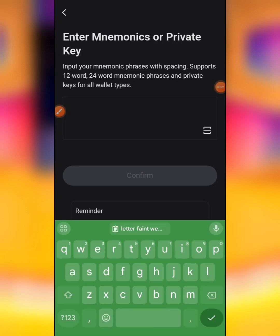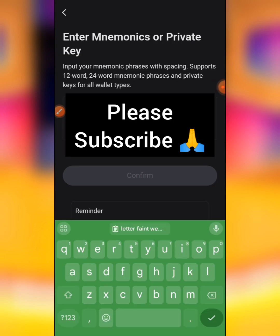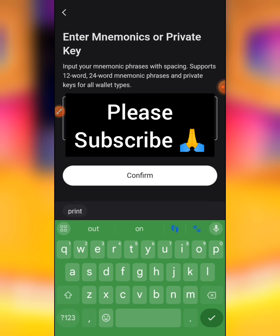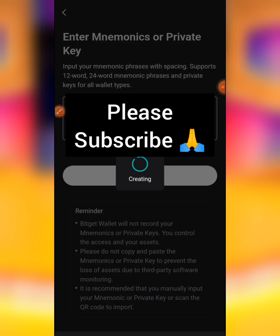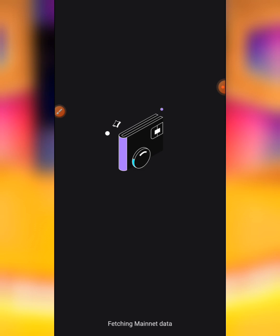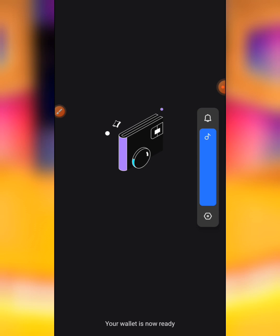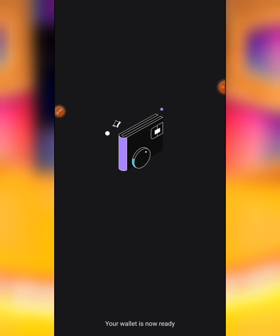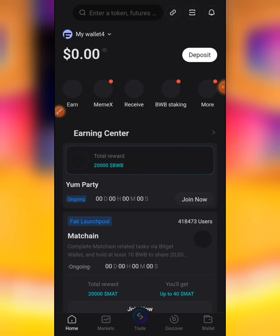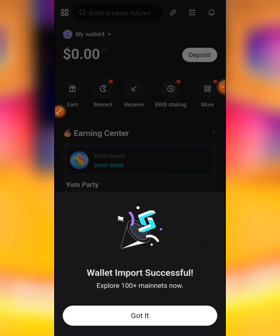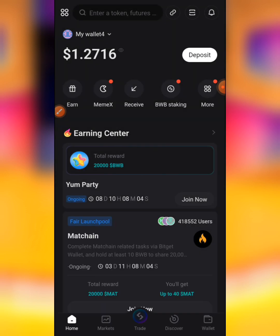You can see the option where they say 'Enter Mnemonic or Private Key.' All you have to do is input the private key that you copied from Memfi, then confirm it. You wait for them to set it up — they are encrypting your data and stuff like that. Your wallet is ready! You just wait for them to finish setting it up, and boom — 'Wallet Import Successful.' You click on 'Got It' and that is just it. Automatically your wallet has been imported, and you can change the name to 'Memfi' or anything you want through there.